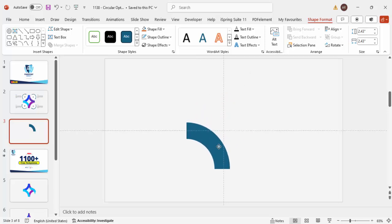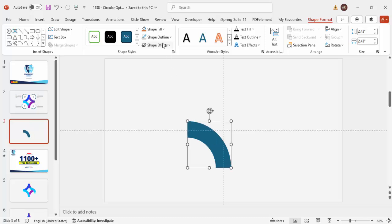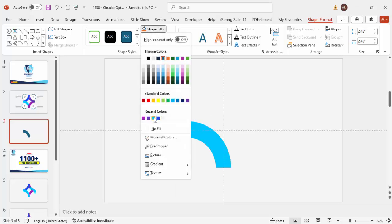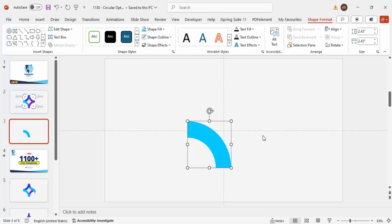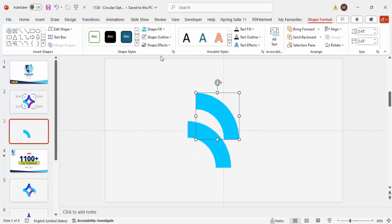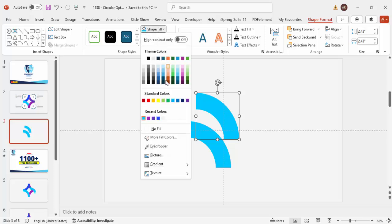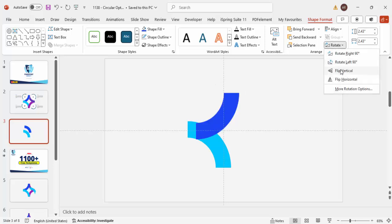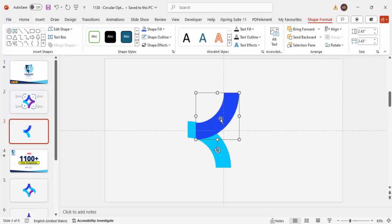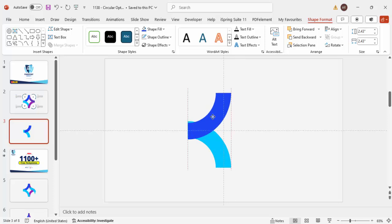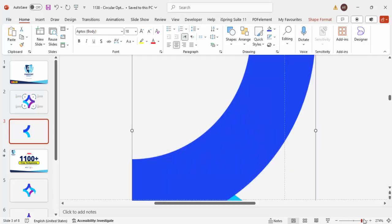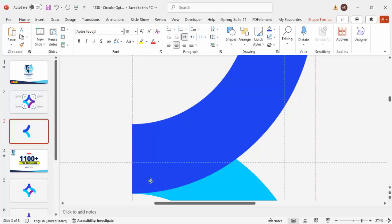Bring this piece to the center. Set Shape Outline to no outline, and Shape Fill to any color of your choice — for now I'll use this color. Press Ctrl+D to duplicate, give it a different color — maybe blue — then rotate it using Flip Vertical and place it exactly on top of the first piece. Zoom in to check the alignment.